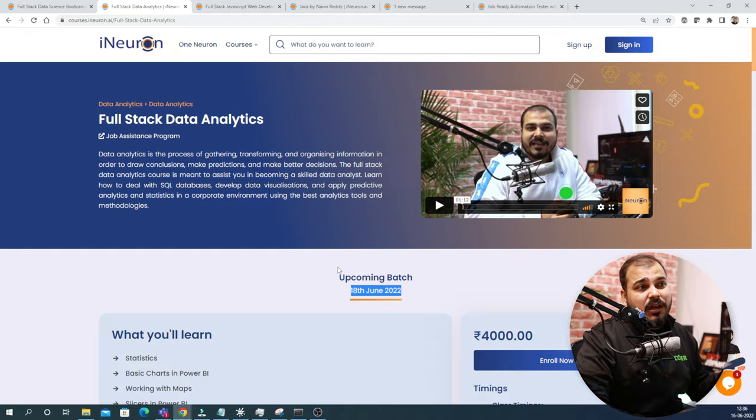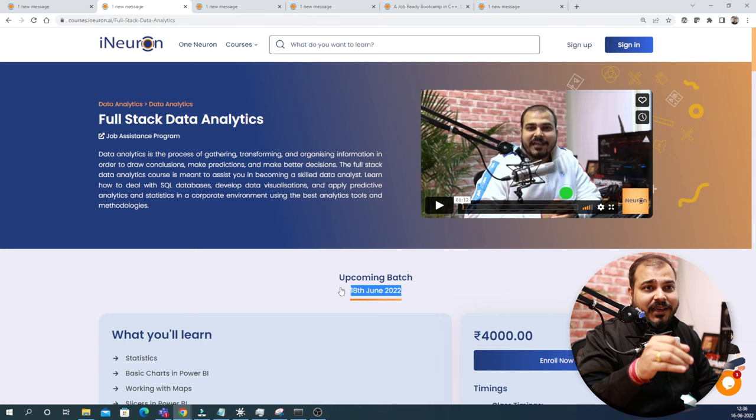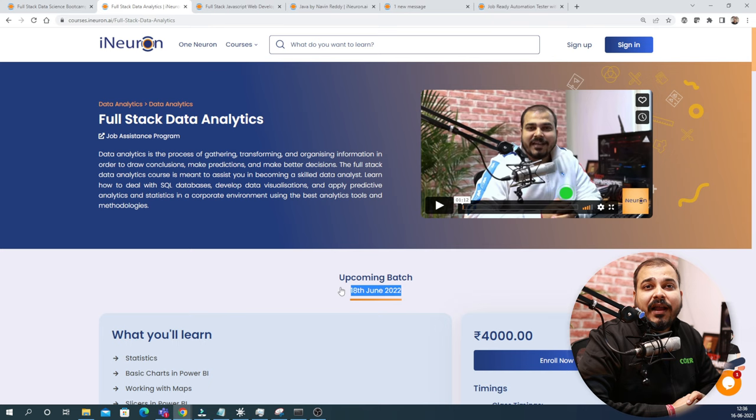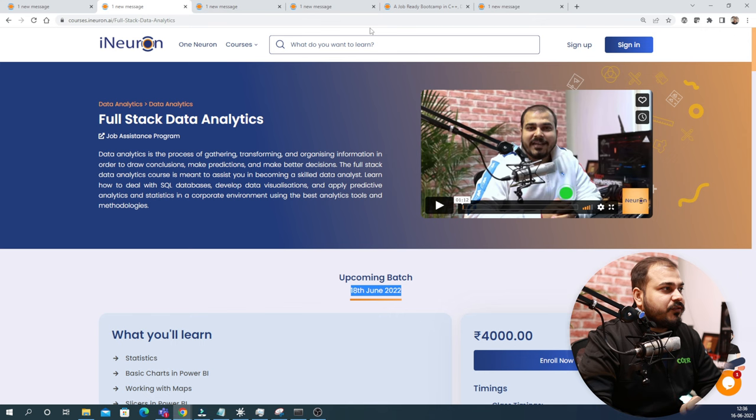This course is actually getting started from this Saturday. So if anybody is interested to get into the data analytics industry, let it be from non-programming background or you really want to learn Power BI and work as a data analyst, I think this course will be the super best for them.